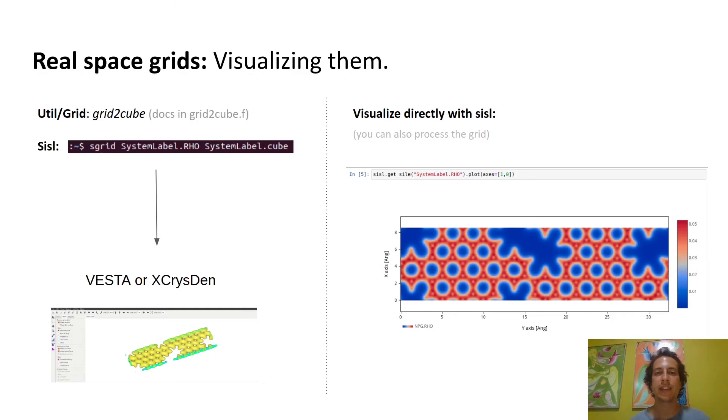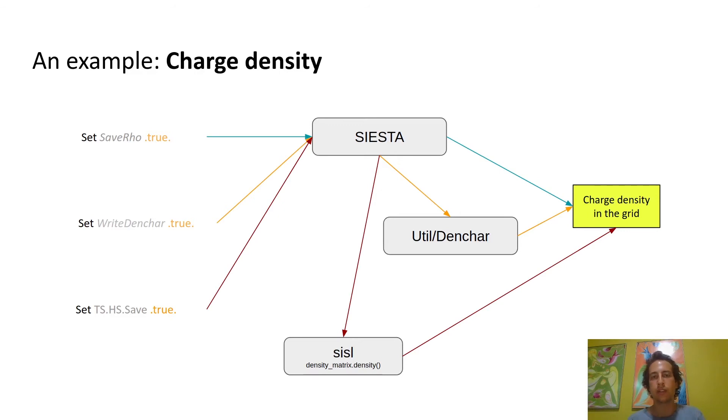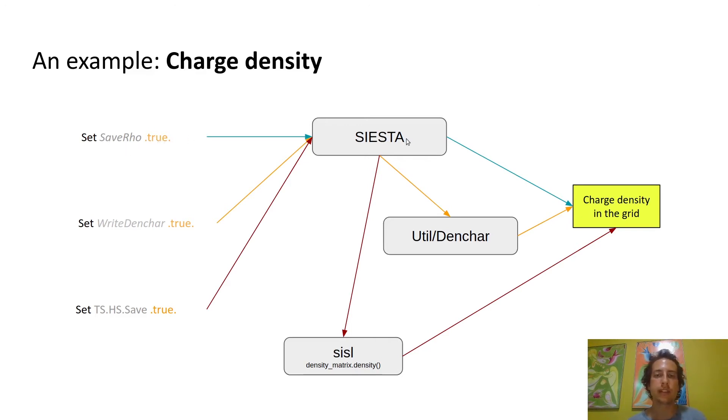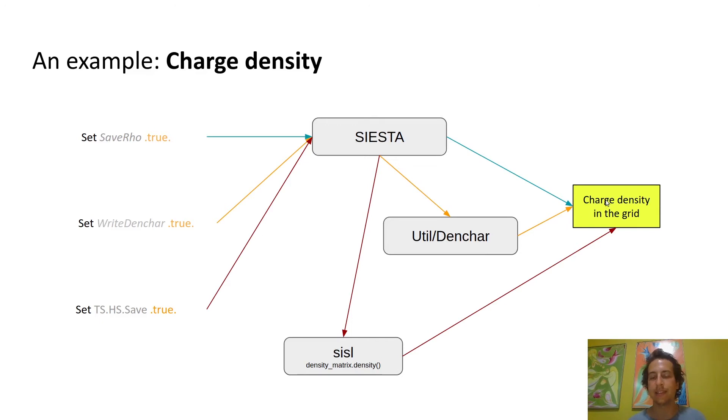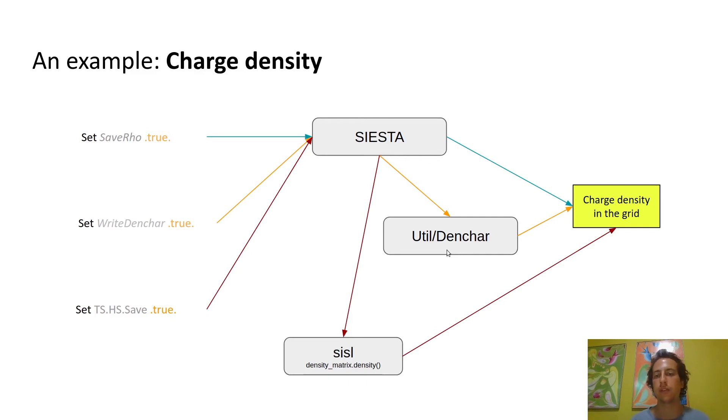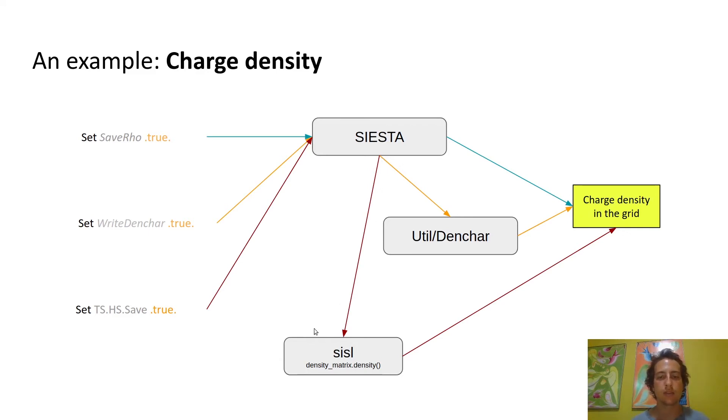Now let's get to the examples. First, I'd like to show you an example of how different paths can lead you to exactly the same thing. For the charge density, there are at least three ways to get it. The first and most straightforward is to use the save RHO flag in the input file to tell SIESTA to directly store the charge density in a grid. You can also say write denchar true, and then SIESTA will output the necessary things for denchar to compute the charge density. This is useful if you want denchar to compute wave functions as well. You can also set hs.save to true, which basically will store the Hamiltonian with the overlaps, and SISL using that and the density matrix can also compute the charge density in the grid.